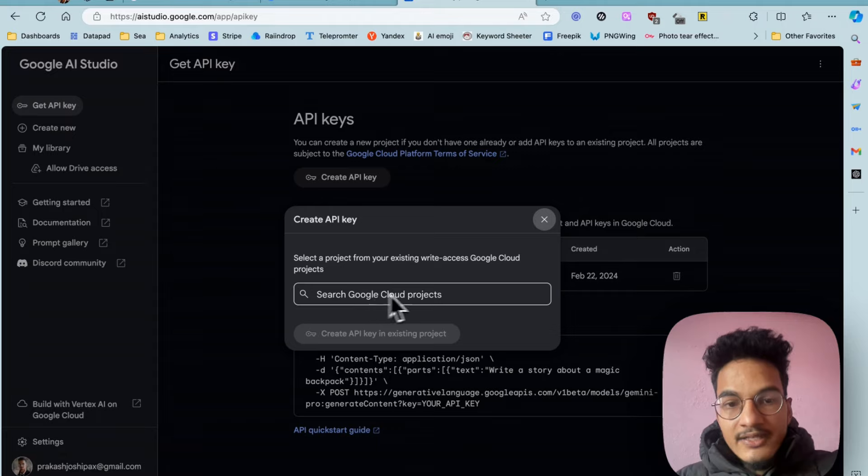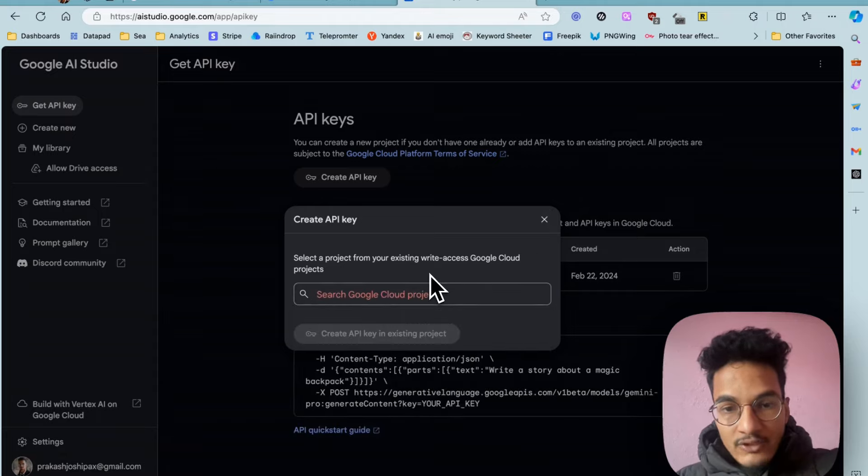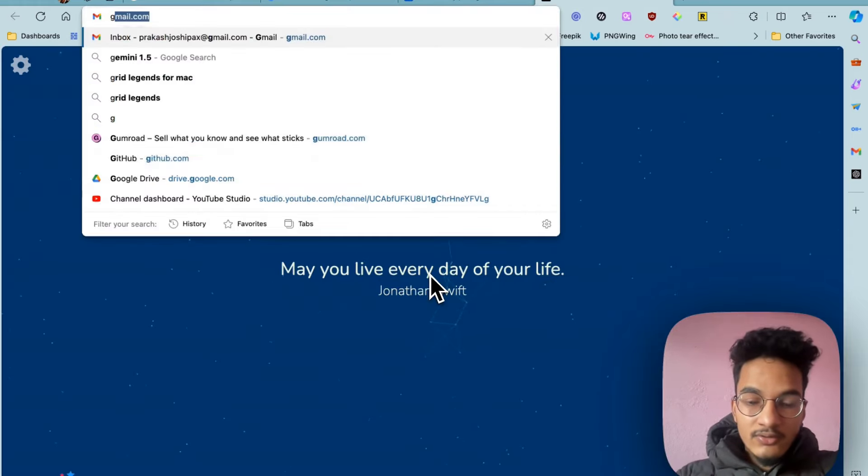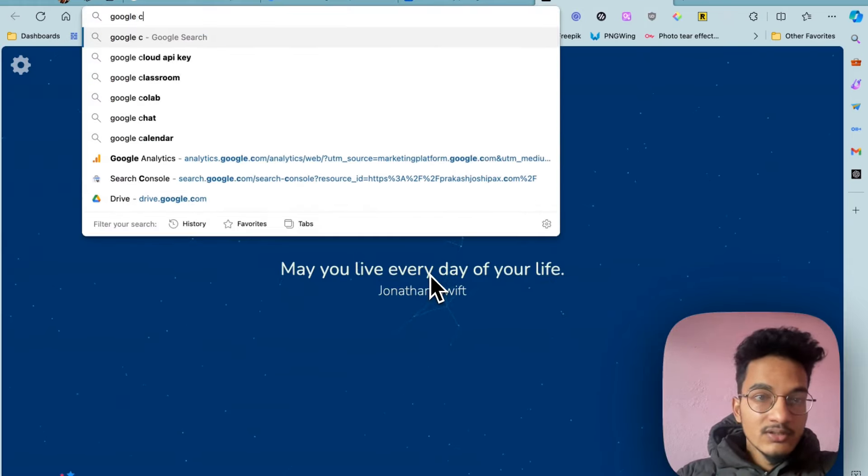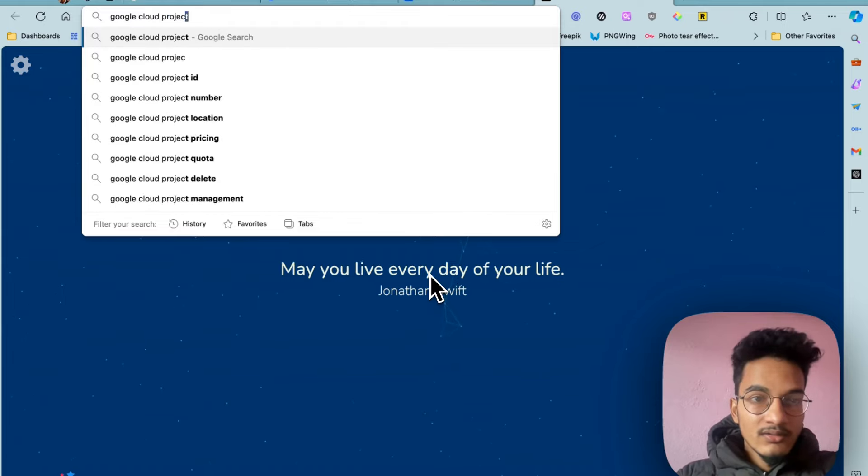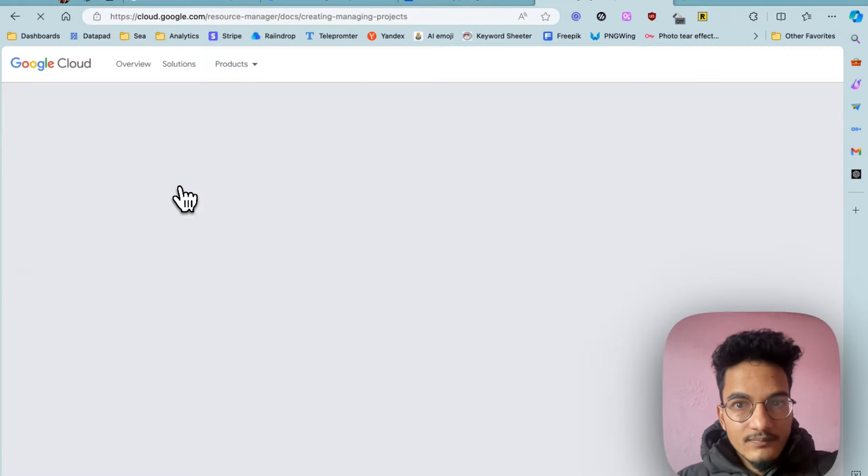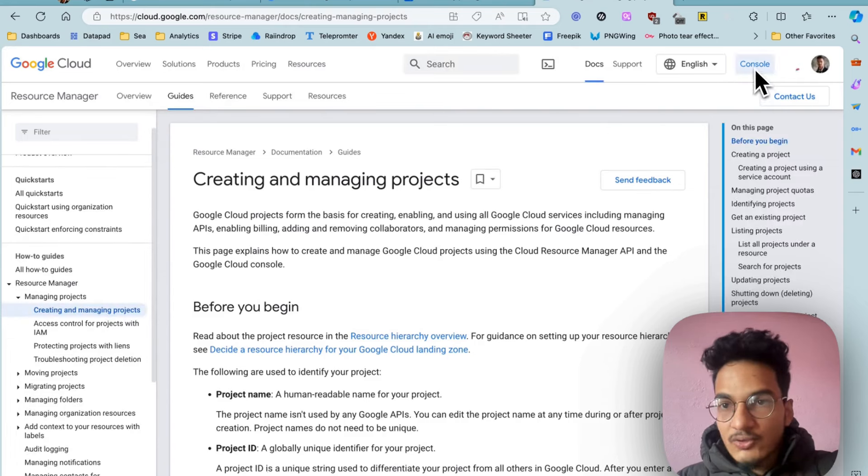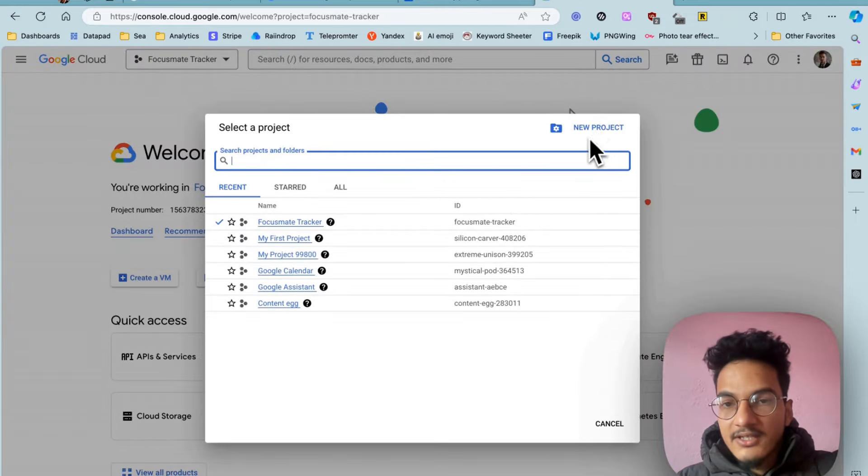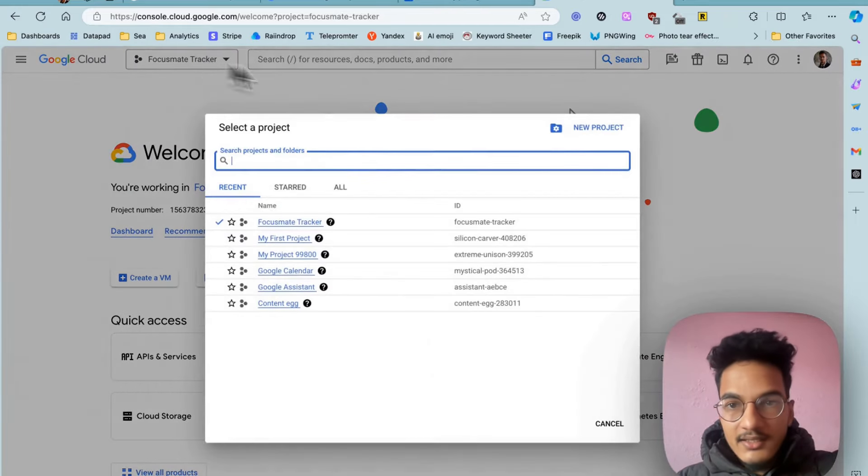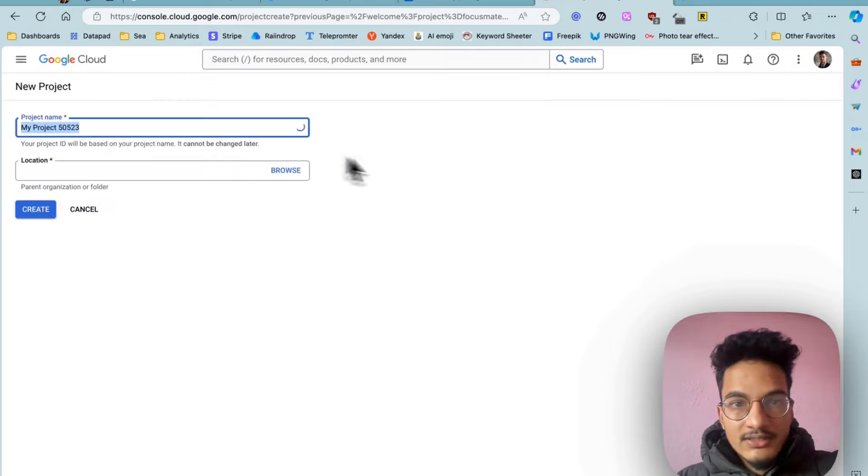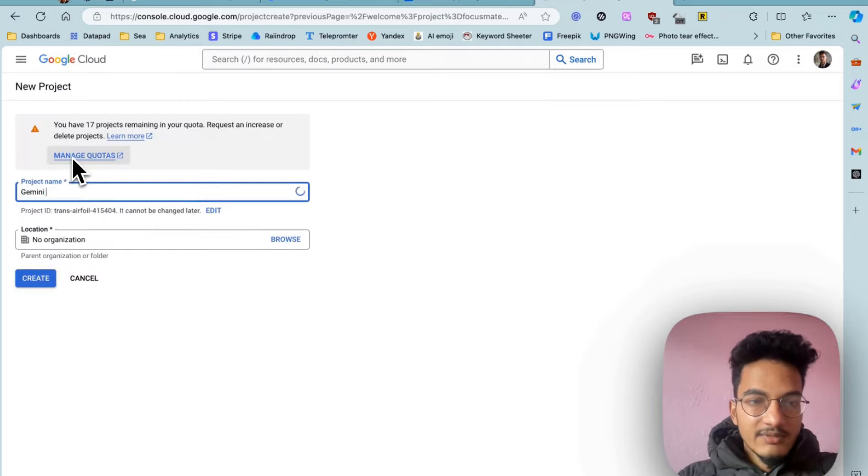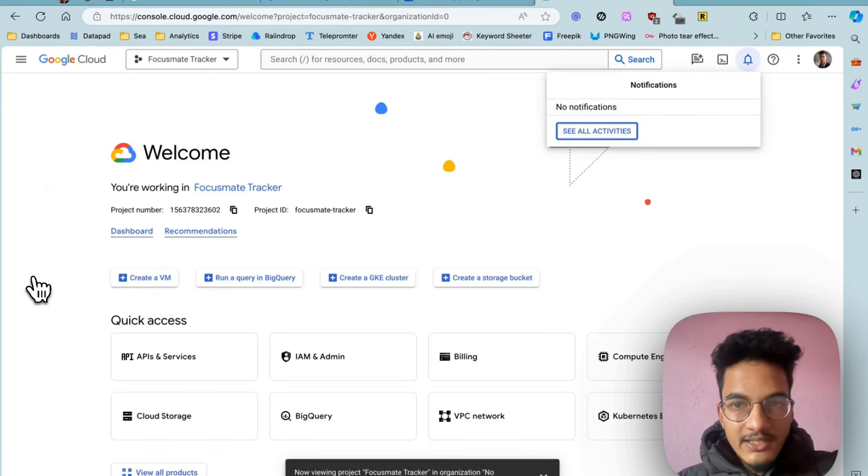Now you will need to create Google Cloud projects if you don't have one. You can go to Google Cloud, you can search for Google Cloud projects and go to console over here. Here you can create a new project by just clicking on new project. Gemini AI, click on create project.